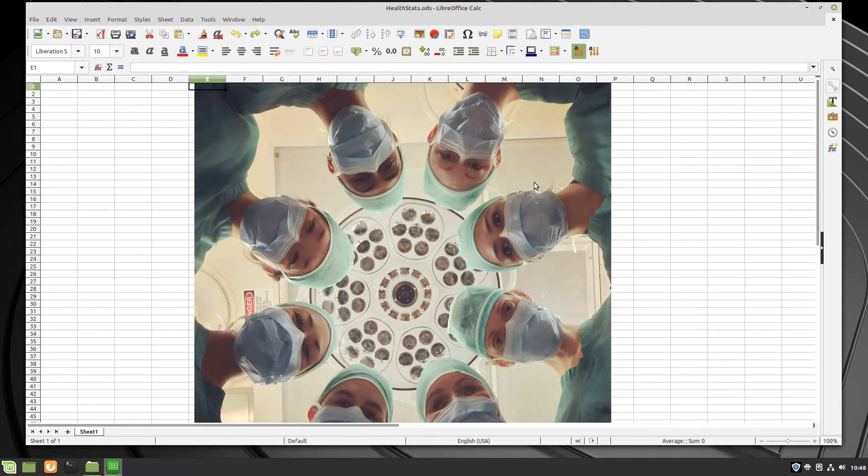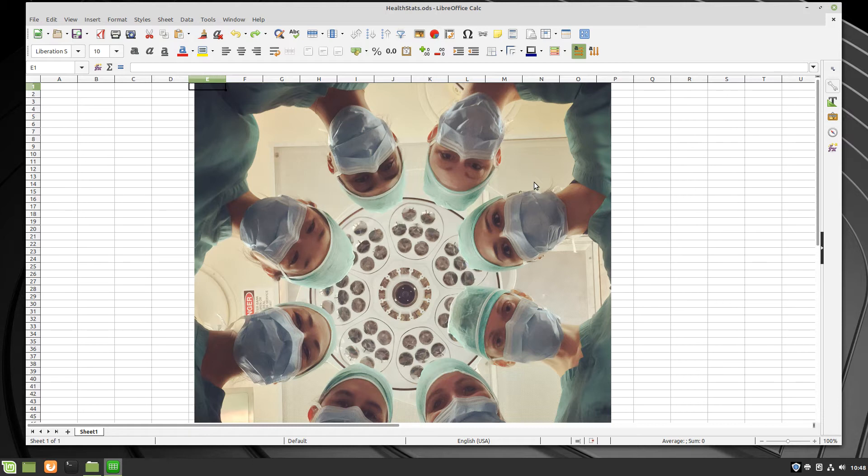and today we're going to be looking at making an image that you inserted into your LibreOffice Calc spreadsheet a background image.